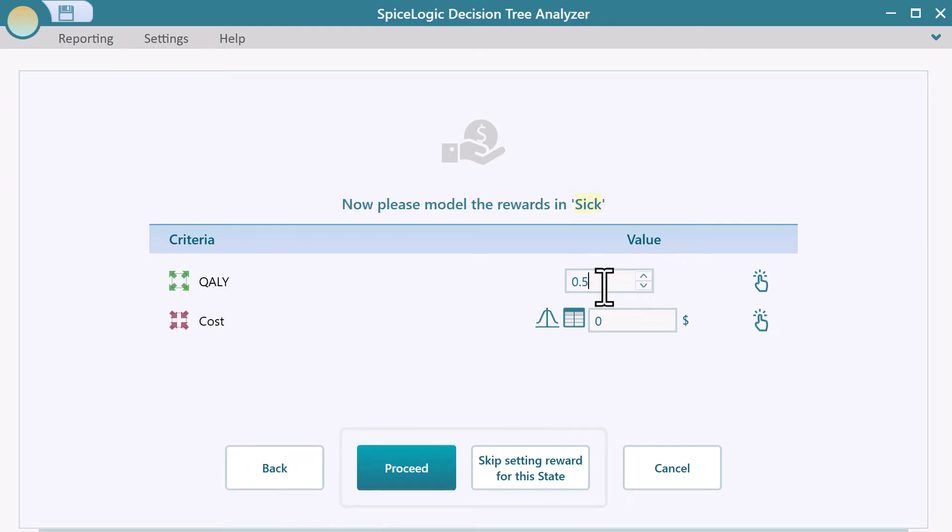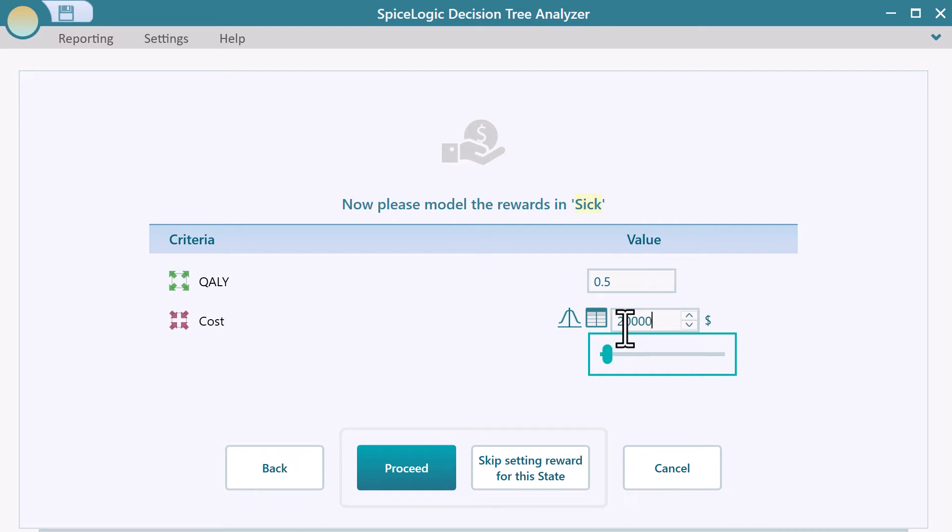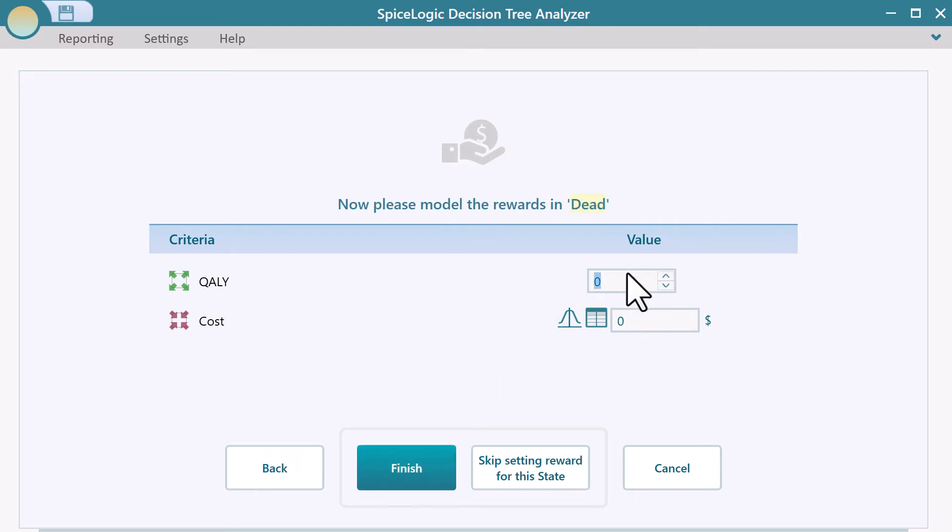Same as before, you can specify the cost and effectiveness of sick state, and then proceed. Finally, set the cost and effectiveness of the dead state.